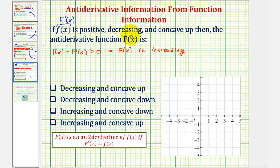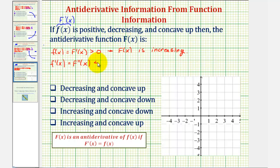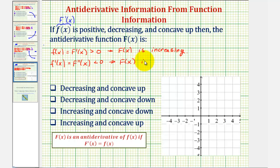Next, we're told that f of x is decreasing. If f of x is decreasing, then f prime of x would have to be less than zero or negative. If f prime of x is less than zero, that means big F double prime of x would also have to be less than zero. The second derivative indicates concavity — if it's negative, the function is concave down. Because the second derivative of big F is negative, big F of x is concave down.